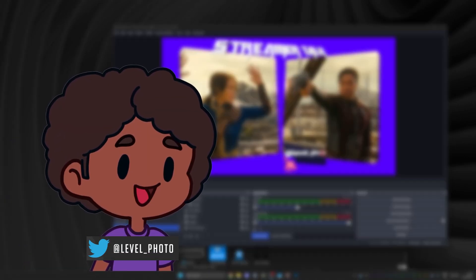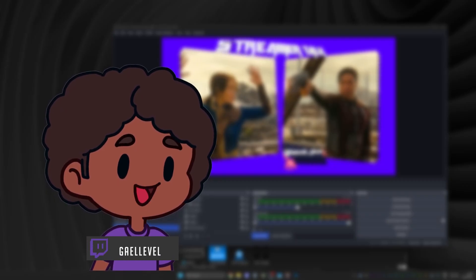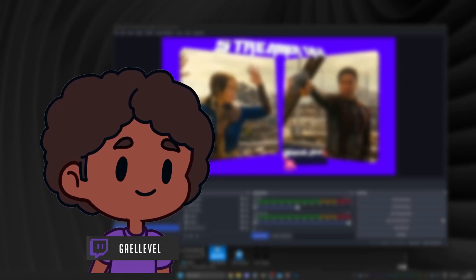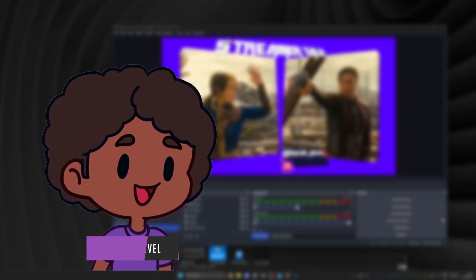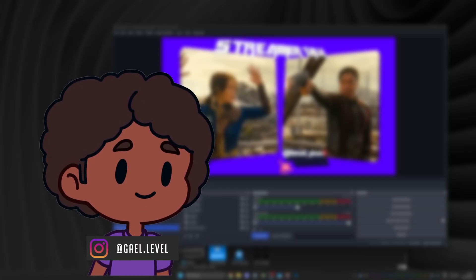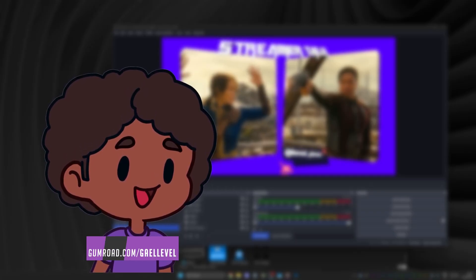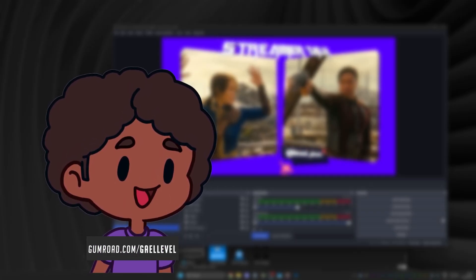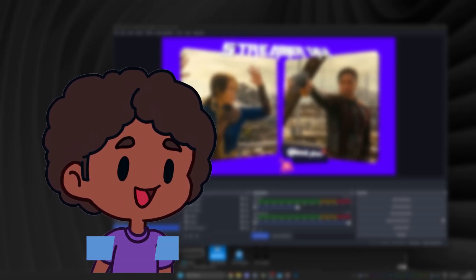I'll make sure to put a link in the description so you can download it and try it for yourself. If you have any ideas or questions about it, I'm willing to try new stuff and make more videos about the whole 3D effect. But for now, make sure you subscribe, like the video, share it with your streamer friends, and I'll see y'all next time.